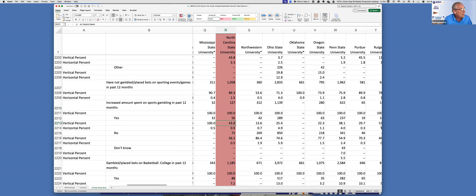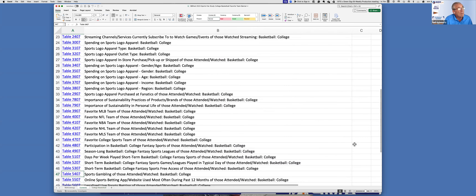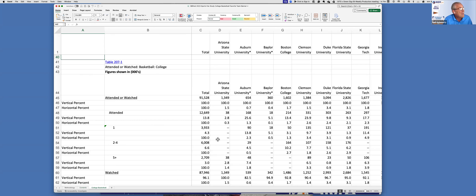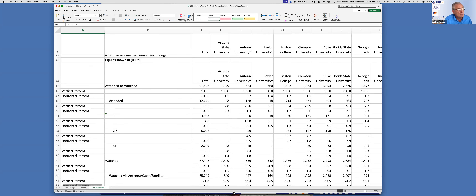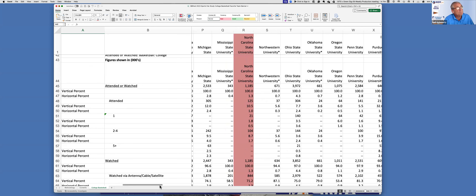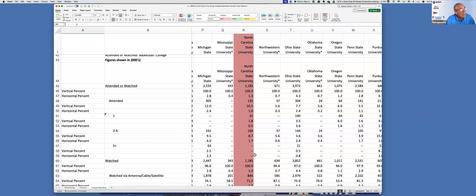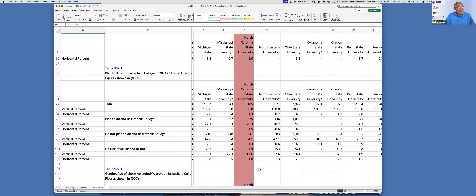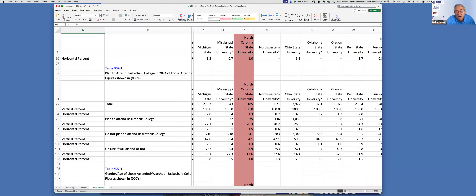Then what I would go back and look at is who are North Carolina State fans? I would go right to attended and watched and start comparing certain data points — from NC State against other aspects of college basketball. Do they attend more or less games? Do they tend to stream more or less? Are they younger or older? Do they have a higher percentage who plan to attend a college basketball game? You want to start looking at those attributes. Remember, we want to answer who, what, when, where, why, and how.